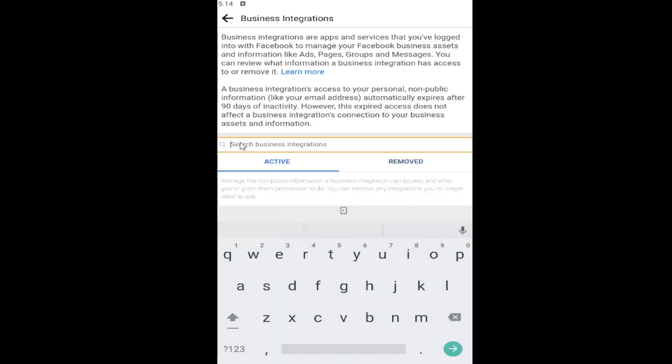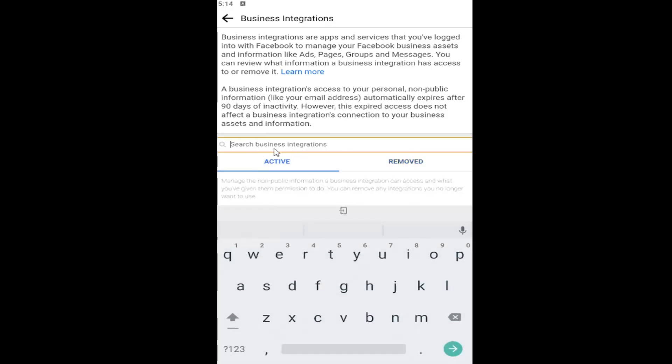You can also search your business integrations if you have a whole list of them by selecting this top field and just typing in using your virtual keyboard.